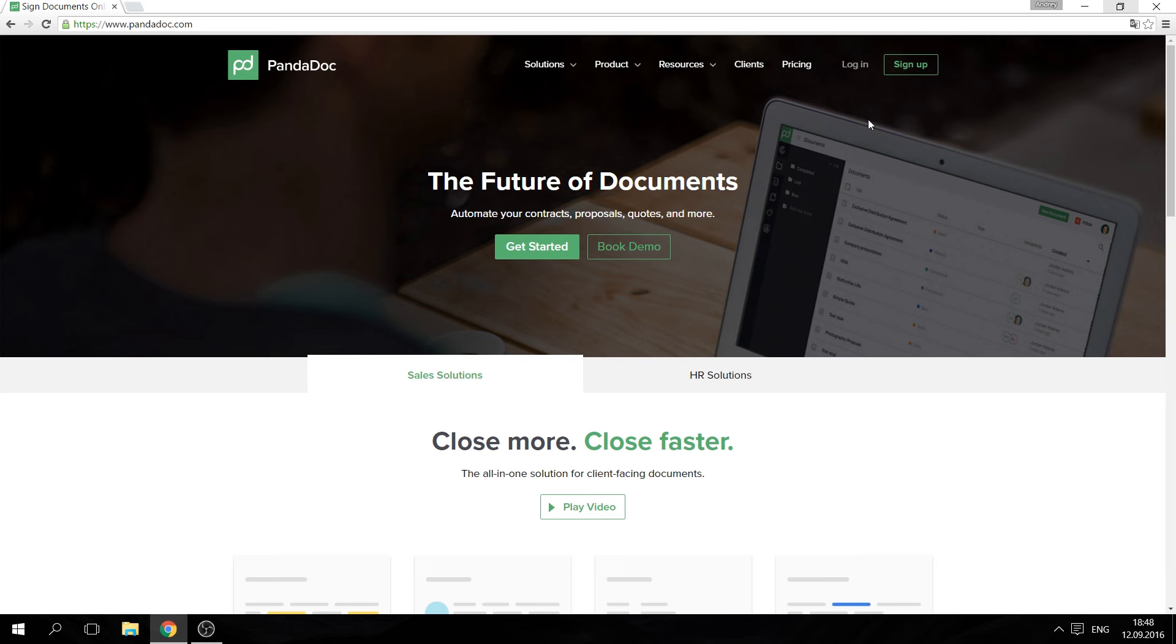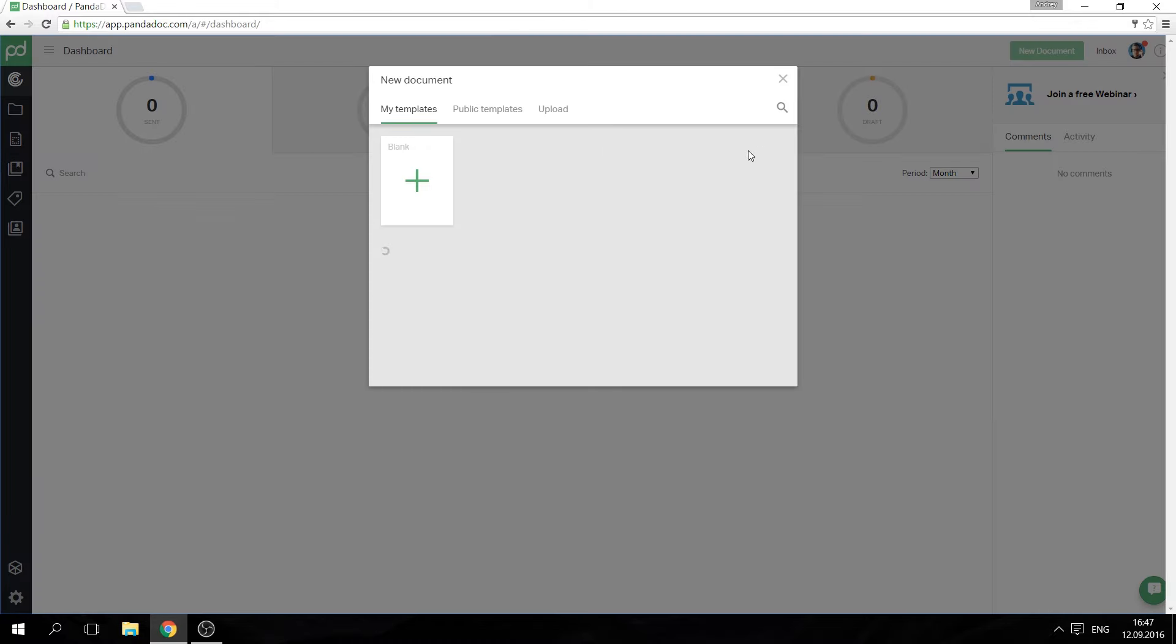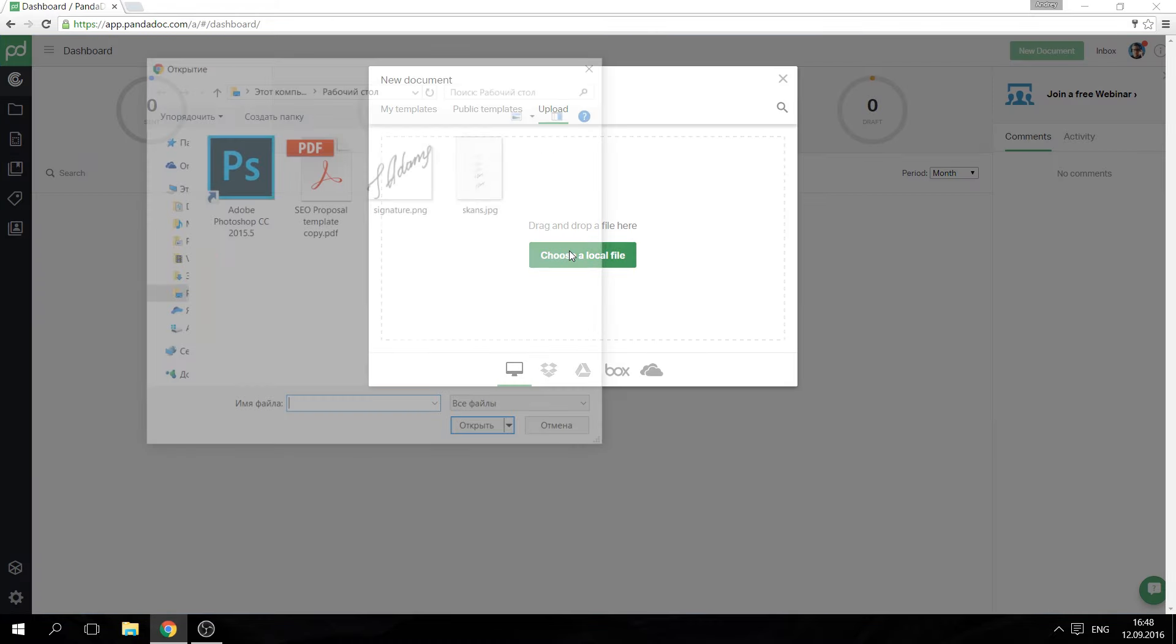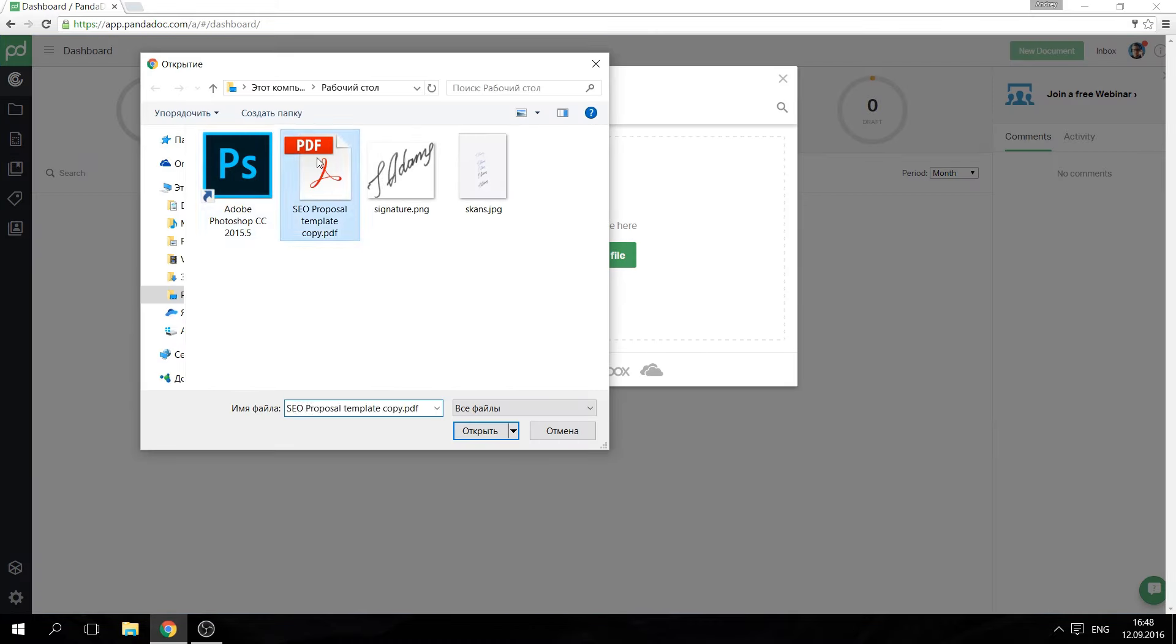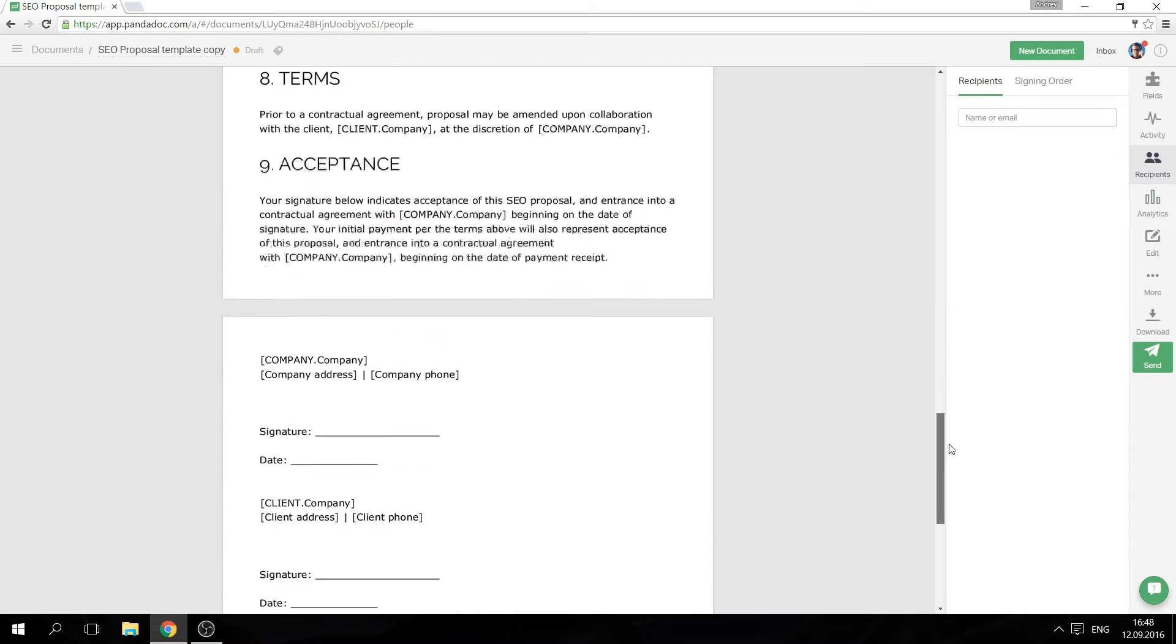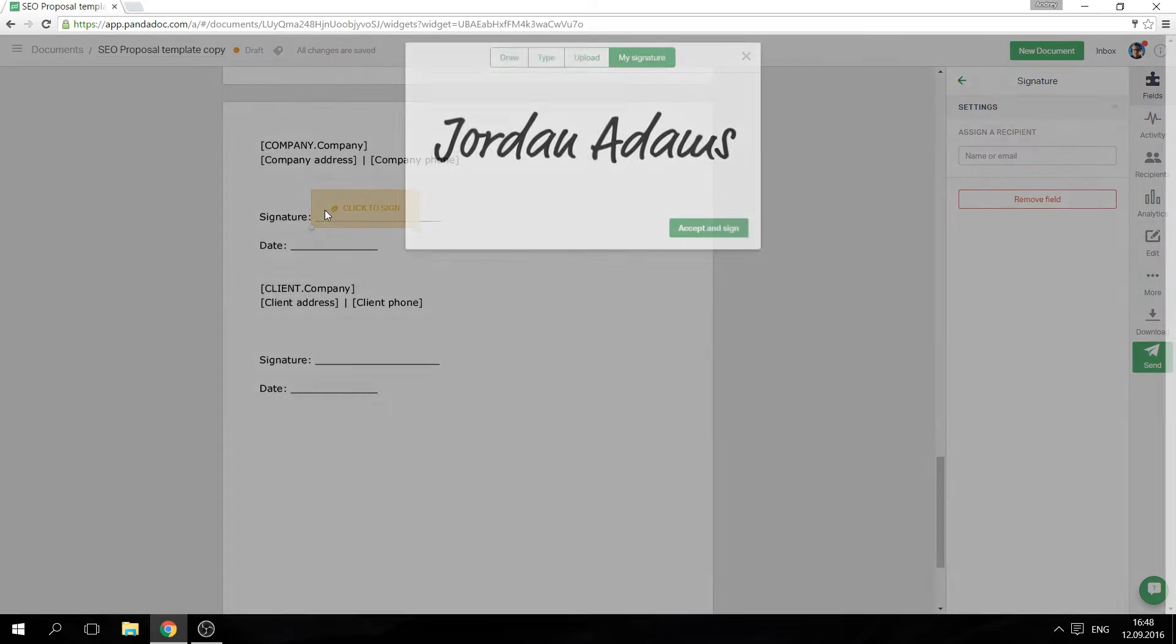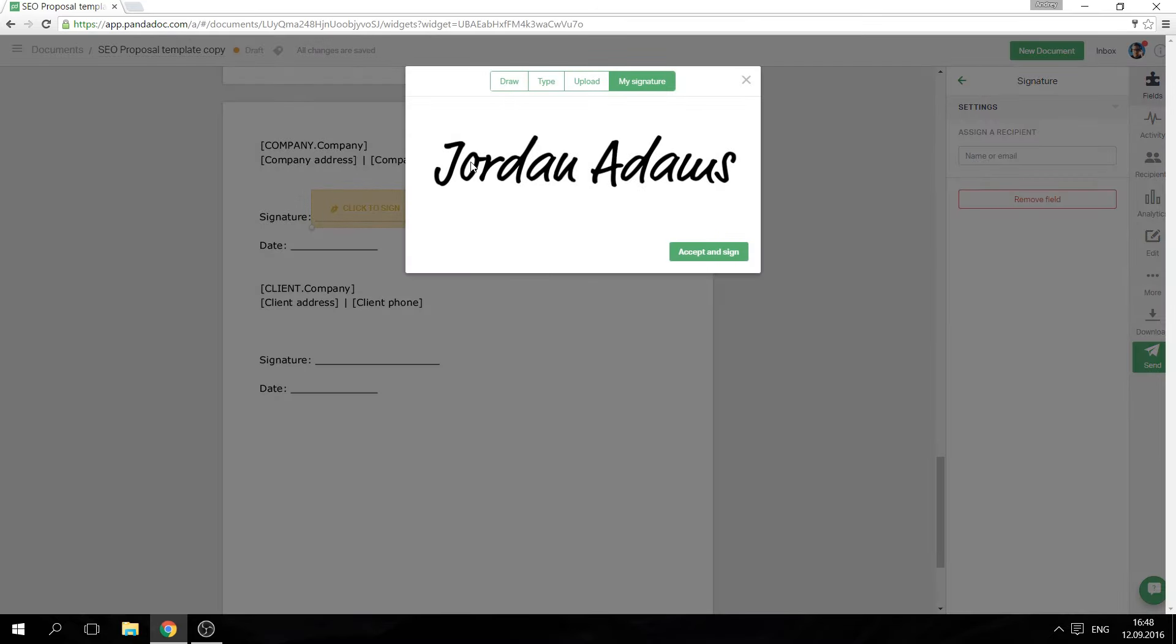To sign any type of document, you need to create an account. Next, create a new document. Then upload the file you need to sign. Now you need to add a signature field where you need to sign. After you select the field, you can now sign it.